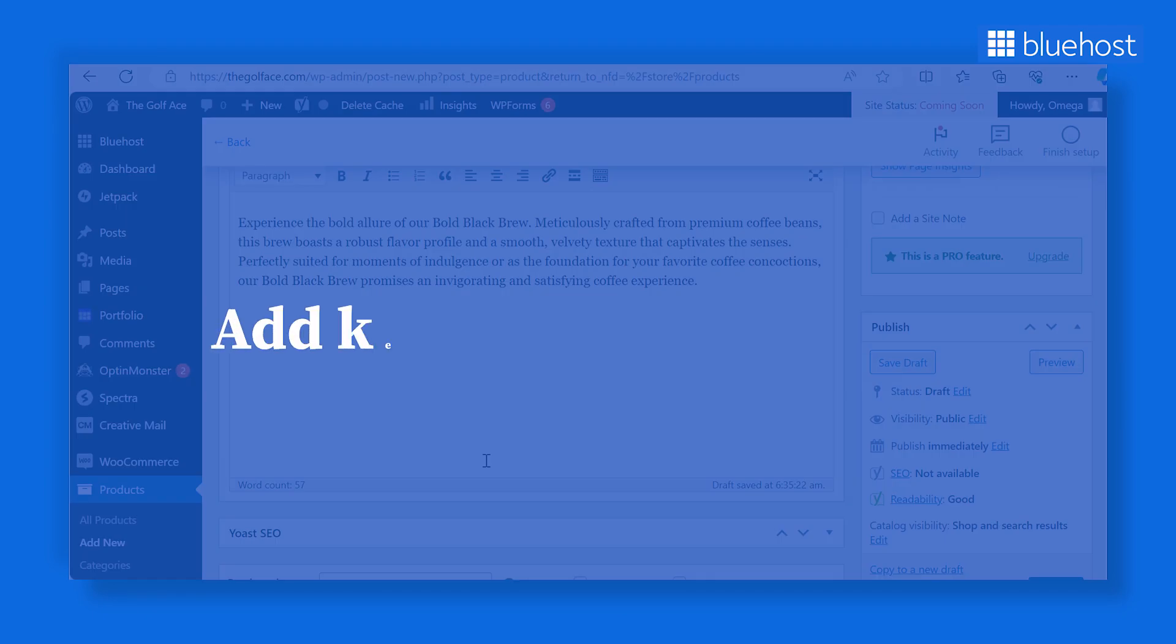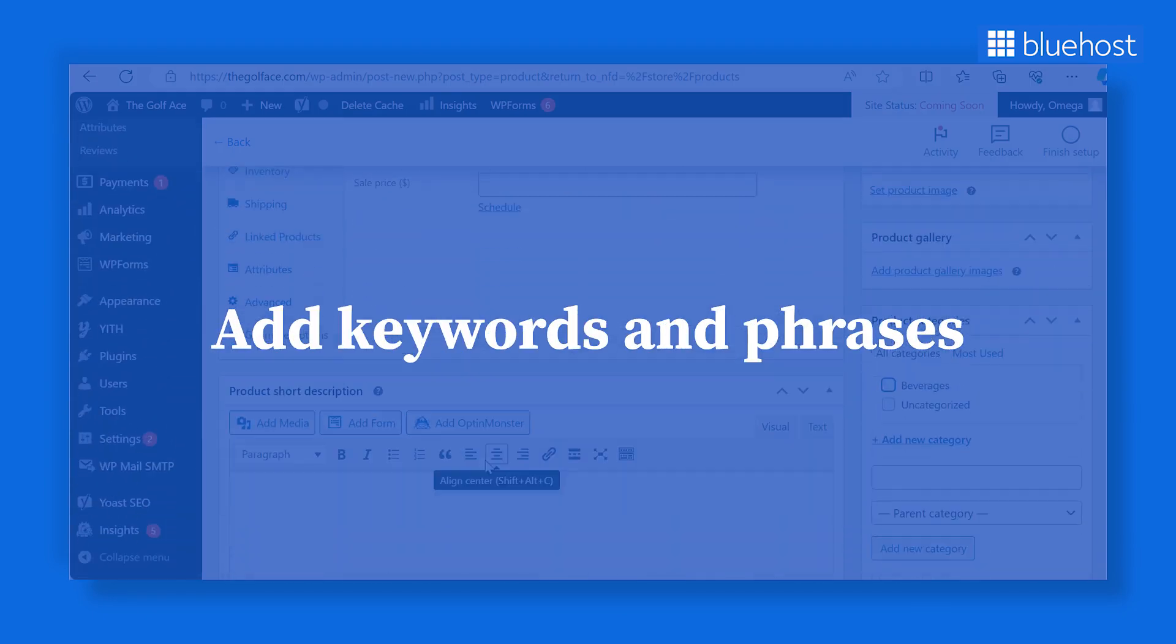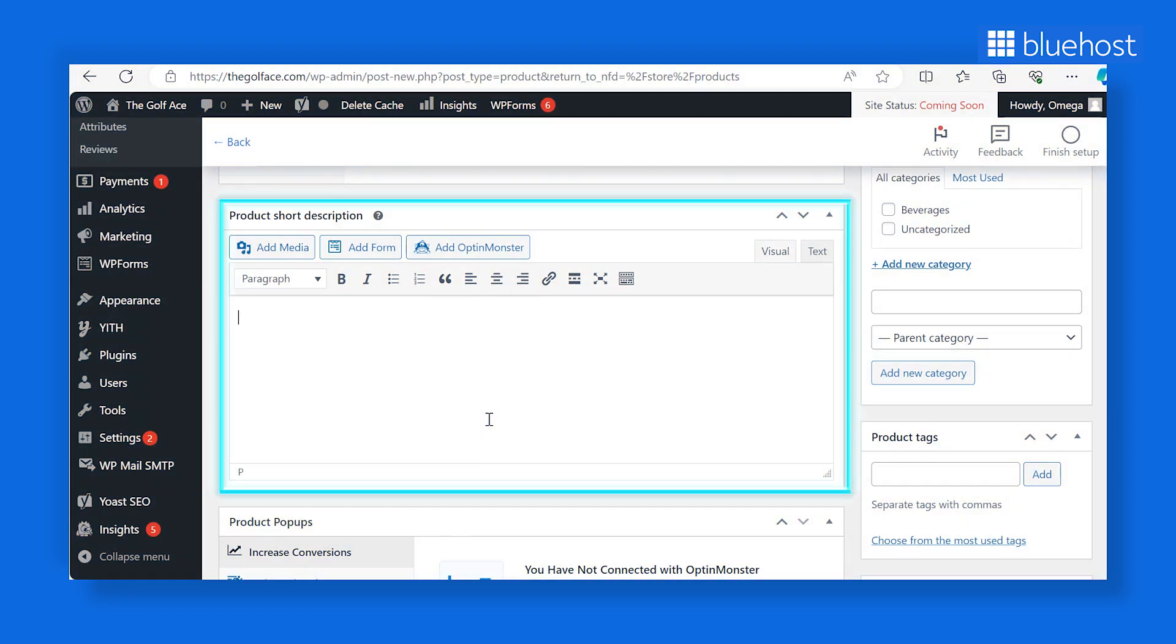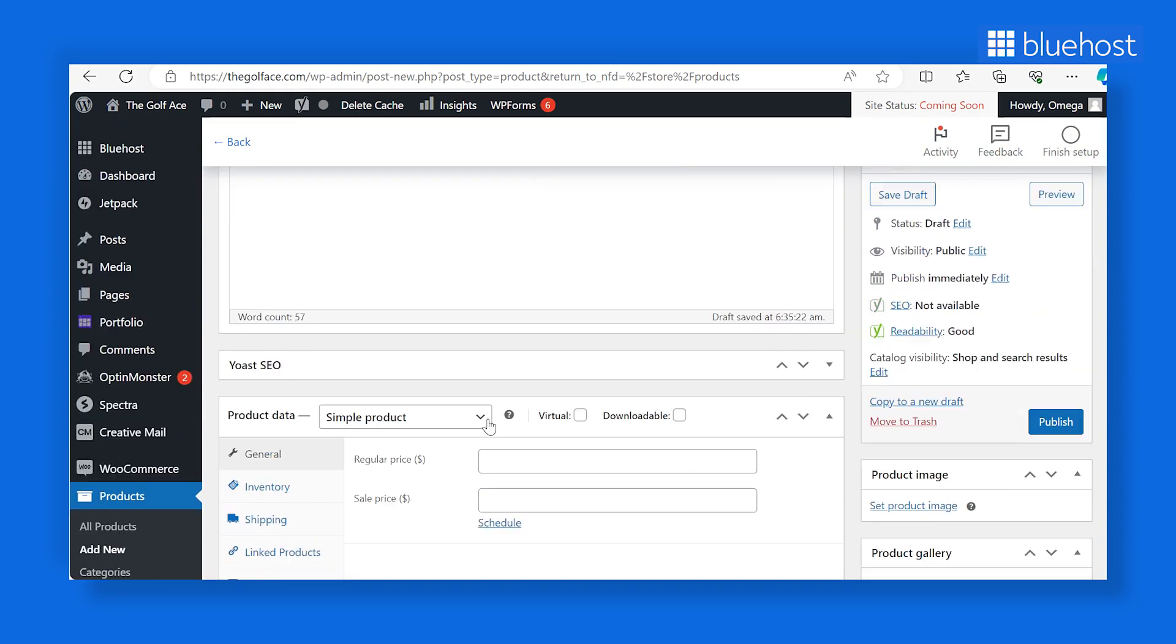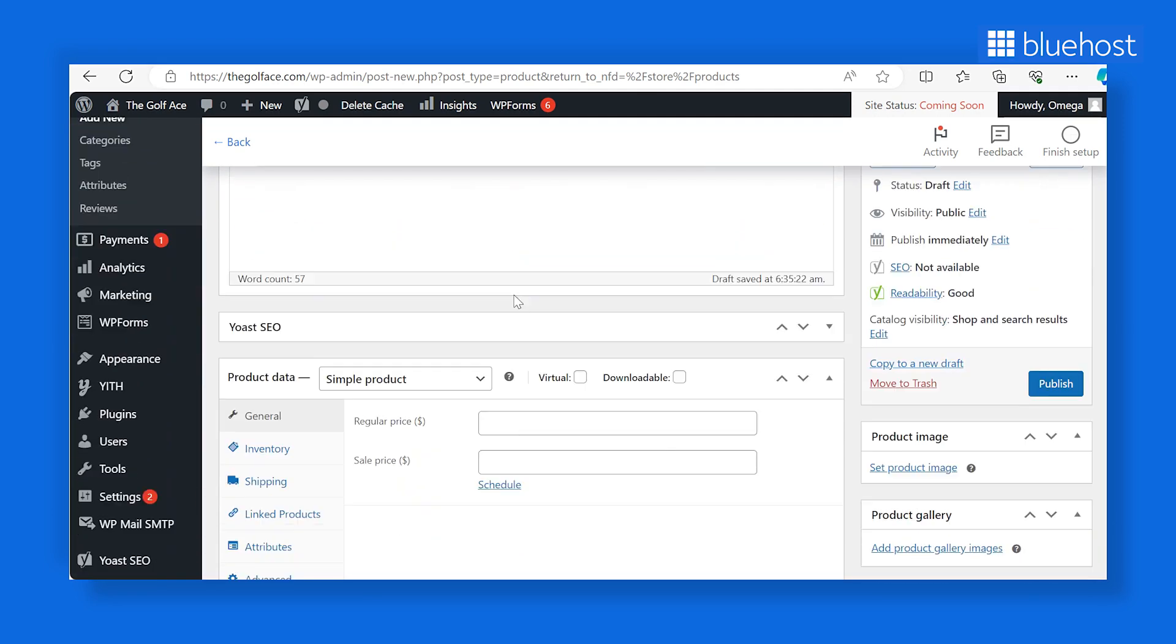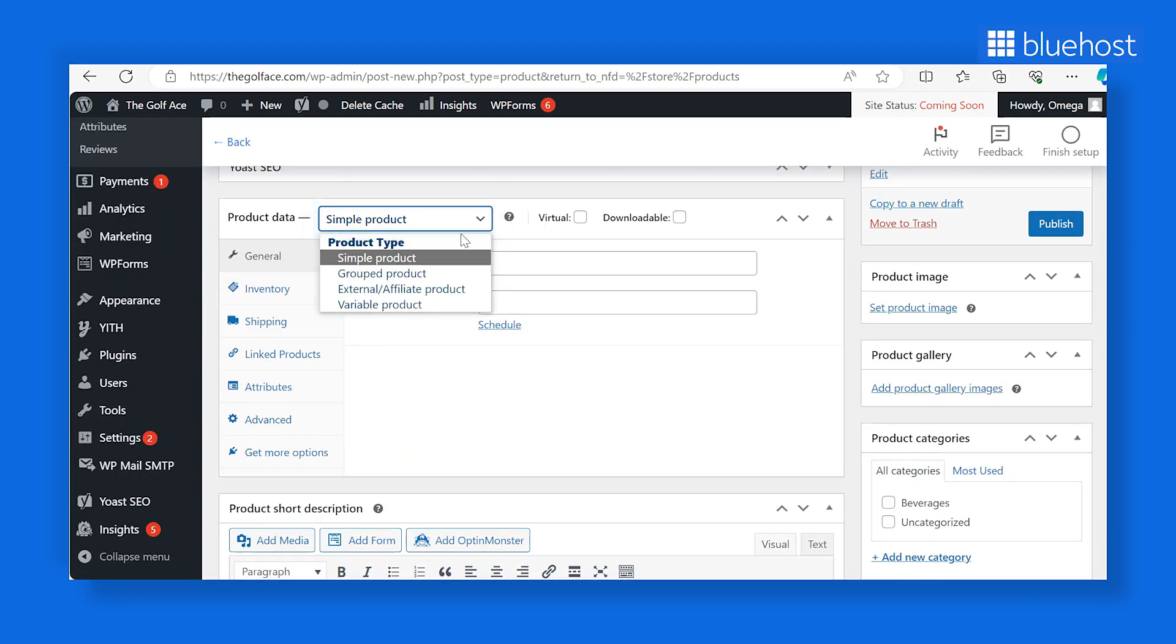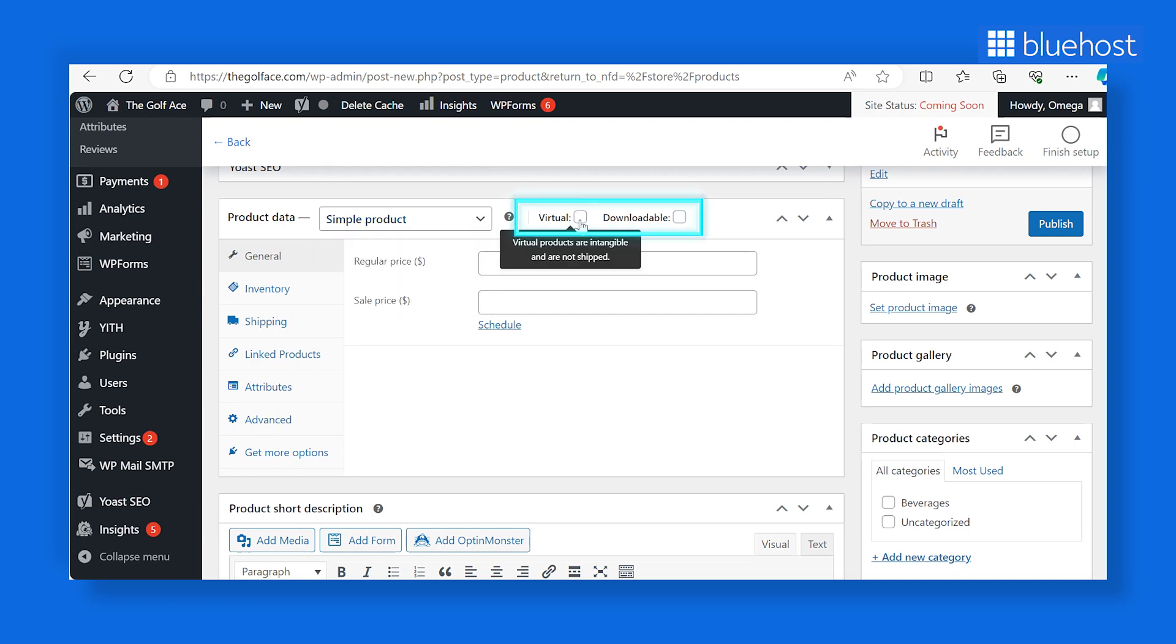Add keywords and phrases to optimize for search engines. You can also add a short product description for a quick summary of your product. This will appear on the product page under the product name. To change the permalink, click on the Edit button. Scroll down and look for Product Type. From the drop-down menu, select the Product Type.